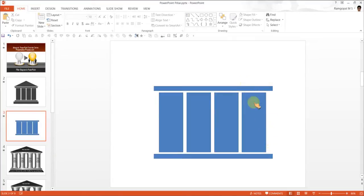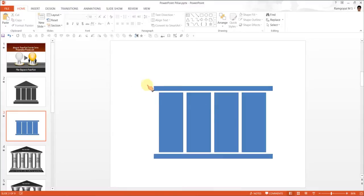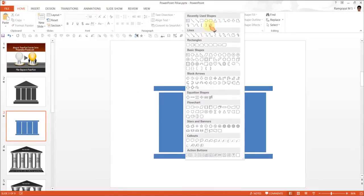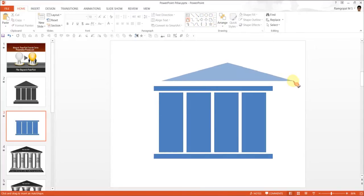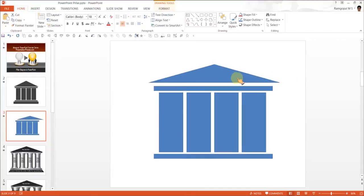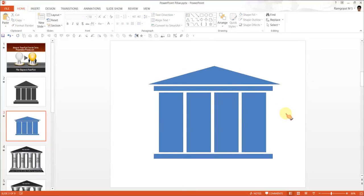Now that we have the basic structure ready, it's time to create the dome at the top. This is the structure that gets supported by the pillars, so this is very important. To create the structure, we go to Isosceles Triangle. The Isosceles Triangle creates the dome for us.